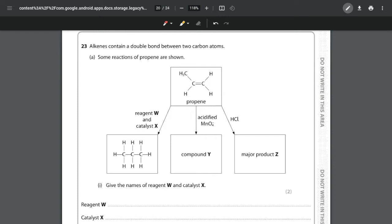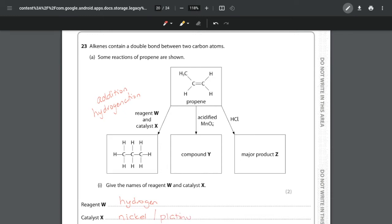The first question asks for the names of reagent W and catalyst X. This is an addition reaction — specifically a hydrogenation reaction. So we know we must be adding hydrogen, so the reagent is hydrogen. The question asks for names, not formulas. For the catalyst, there are three possible answers: nickel, which is the most common, platinum, or palladium. Any one of those three would be correct — one mark for the reagent and one mark for the catalyst.